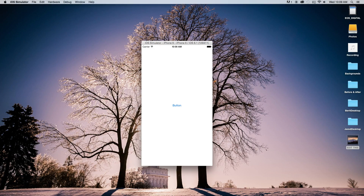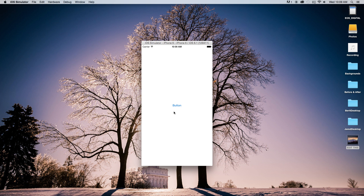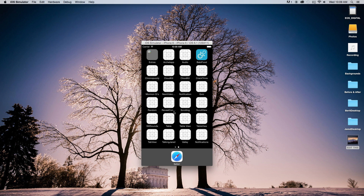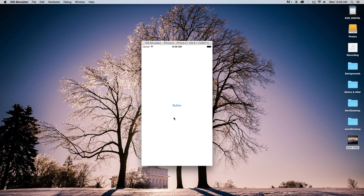Hey everybody, today I'm going to be showing you how to use notifications inside of your application with Swift and Xcode. This is what we're trying to accomplish: when I click on this button, a notification pops up saying you won, click go to continue. And then when I exit out of the application, we're also going to have a notification pop up after a certain amount of time, with the ability to close it or go back to the application.